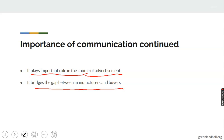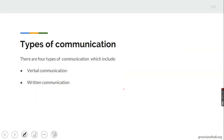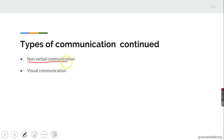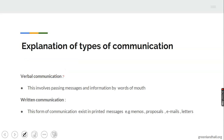Examples of communication media include radio, television, and newspaper. There are four major types of communication. These include verbal communication, written communication, non-verbal communication, and visual communication. Verbal communication, according to its name, involves passing messages and information by word of mouth.